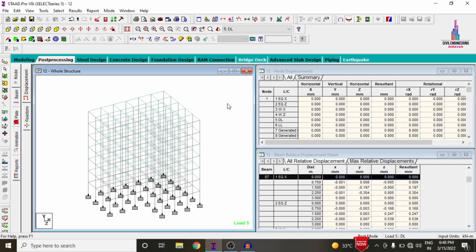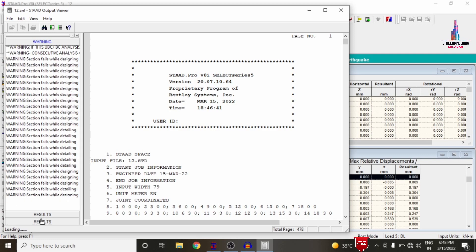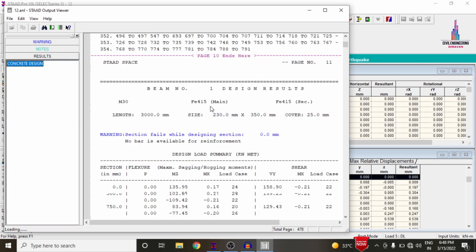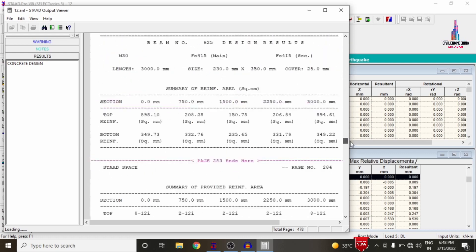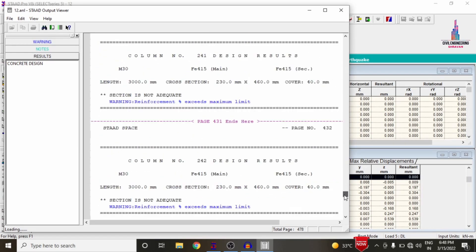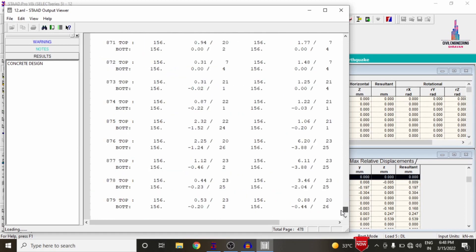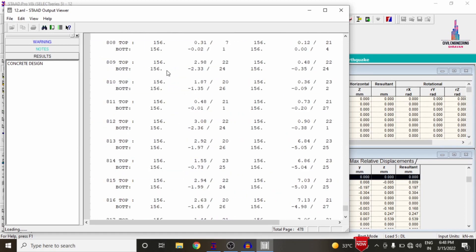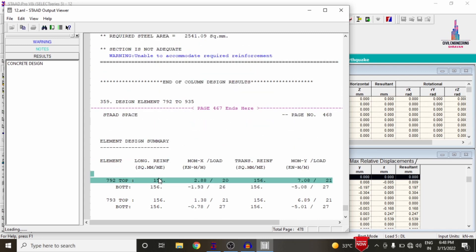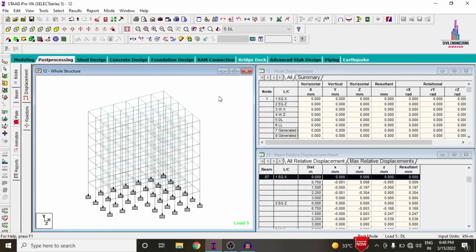After reviewing beam and column results, open the output file using Start Output File. This loads concrete frame design results including beam reinforcement and column reinforcement design results. It also includes slab reinforcement details for the plate section — approximately 156 mm² per meter of slab width. This represents the longitudinal reinforcement, transverse reinforcement, and moment values for the slab.